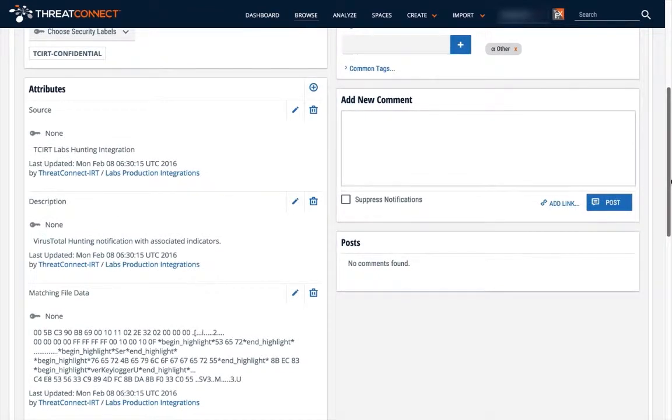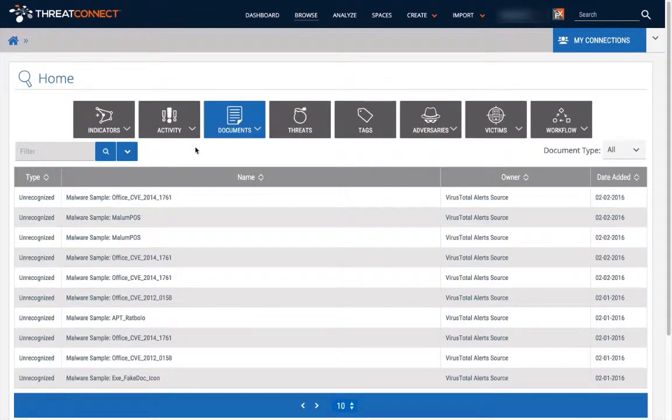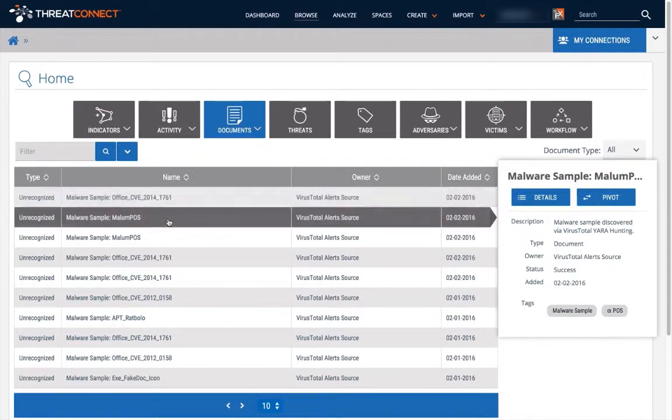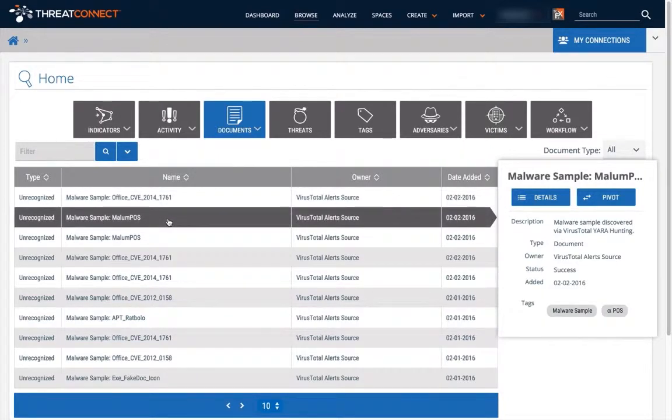The files from the most important notifications are then transferred from the file repository to ThreatConnect's Malware Vault.